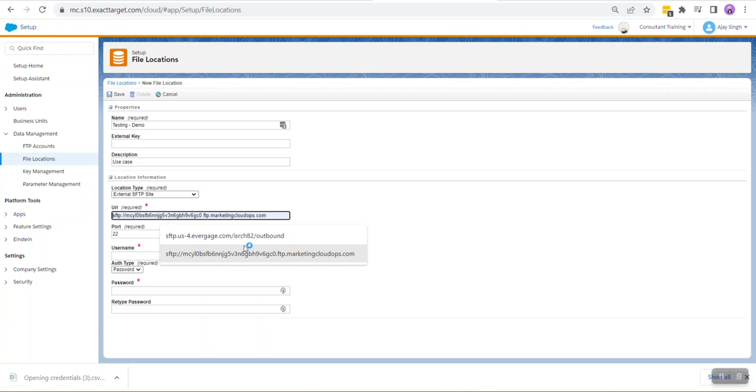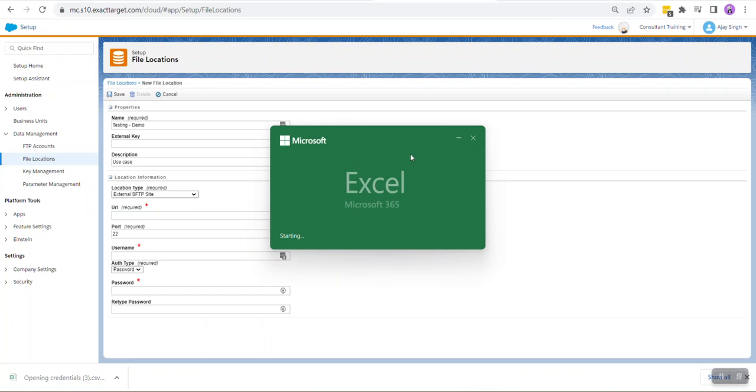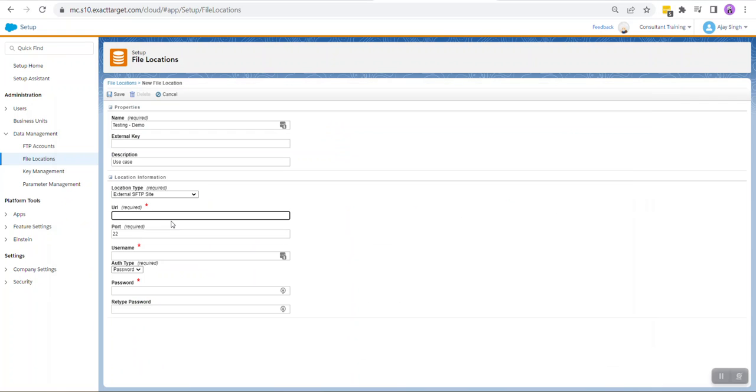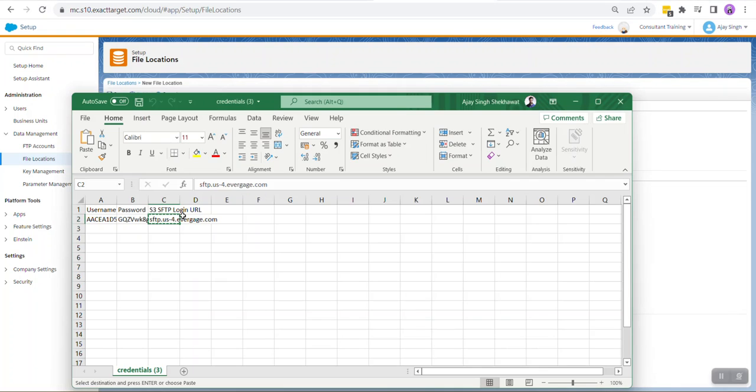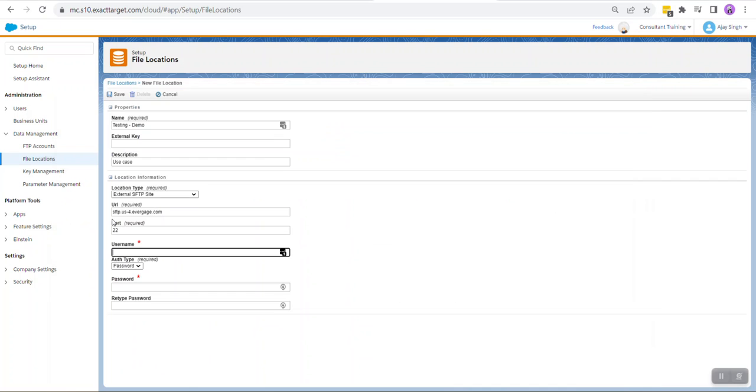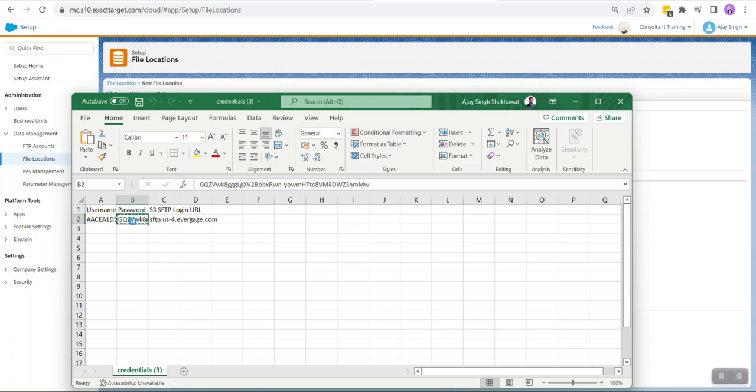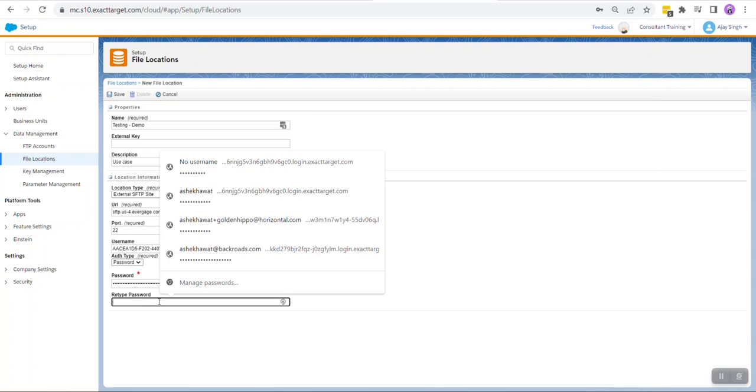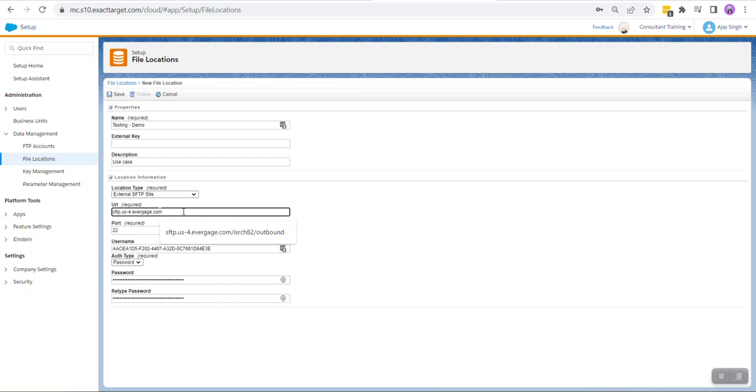From Location Type select External SFTP Site. Inside the URL we need to provide the one that we downloaded. So copy the URL, paste the URL, keep the port as 22. Inside Username paste the username from the CSV file, and do the same for password as well.